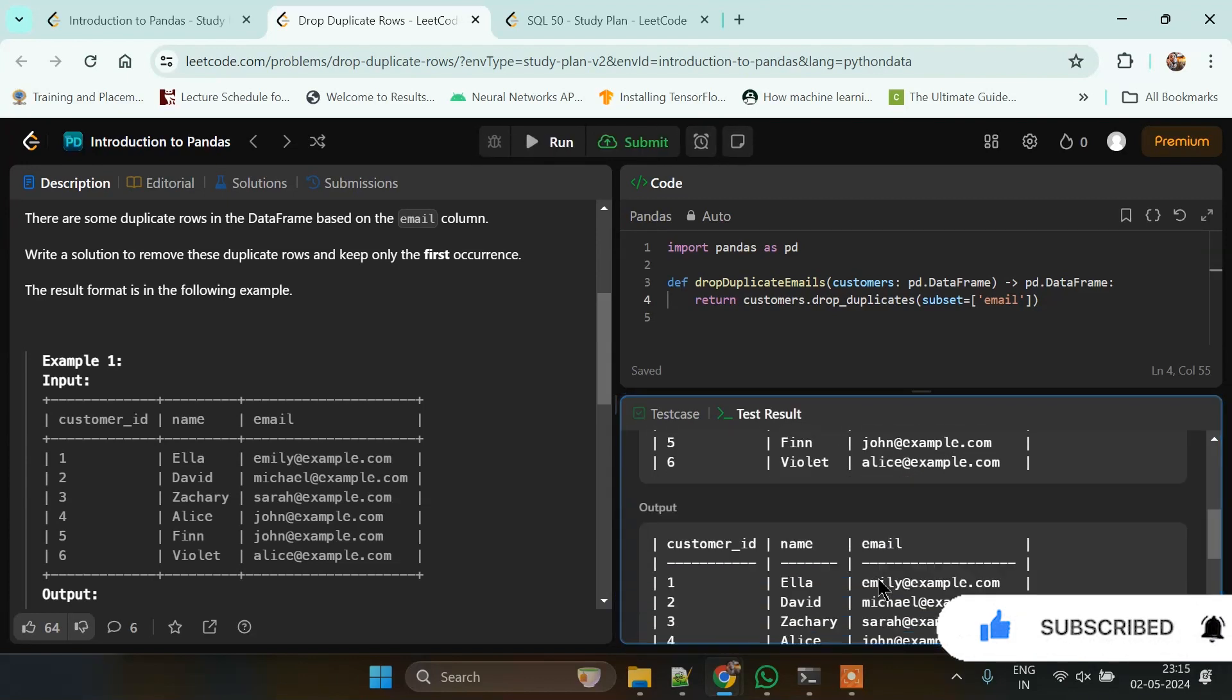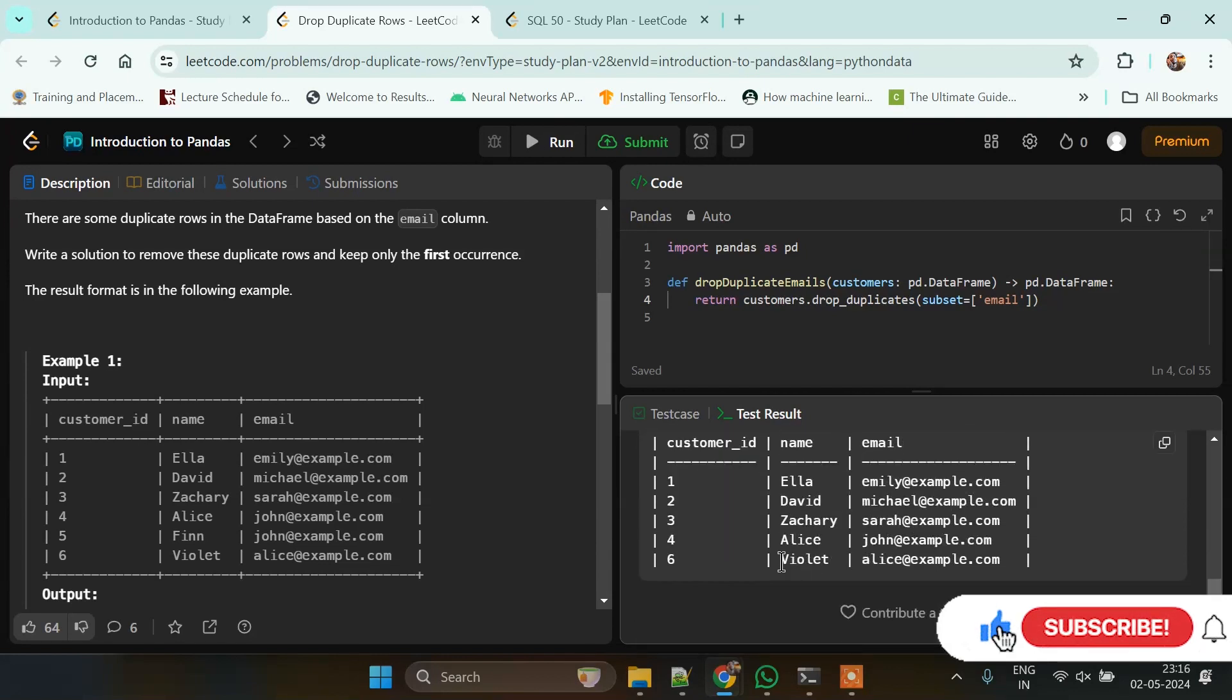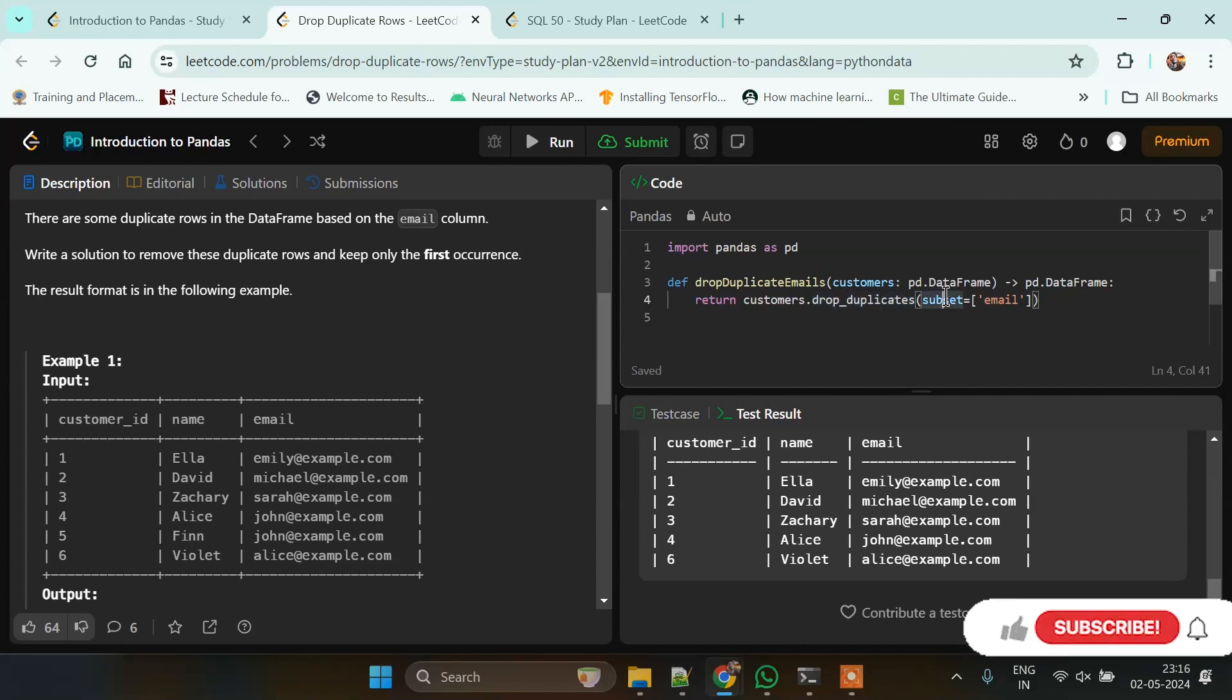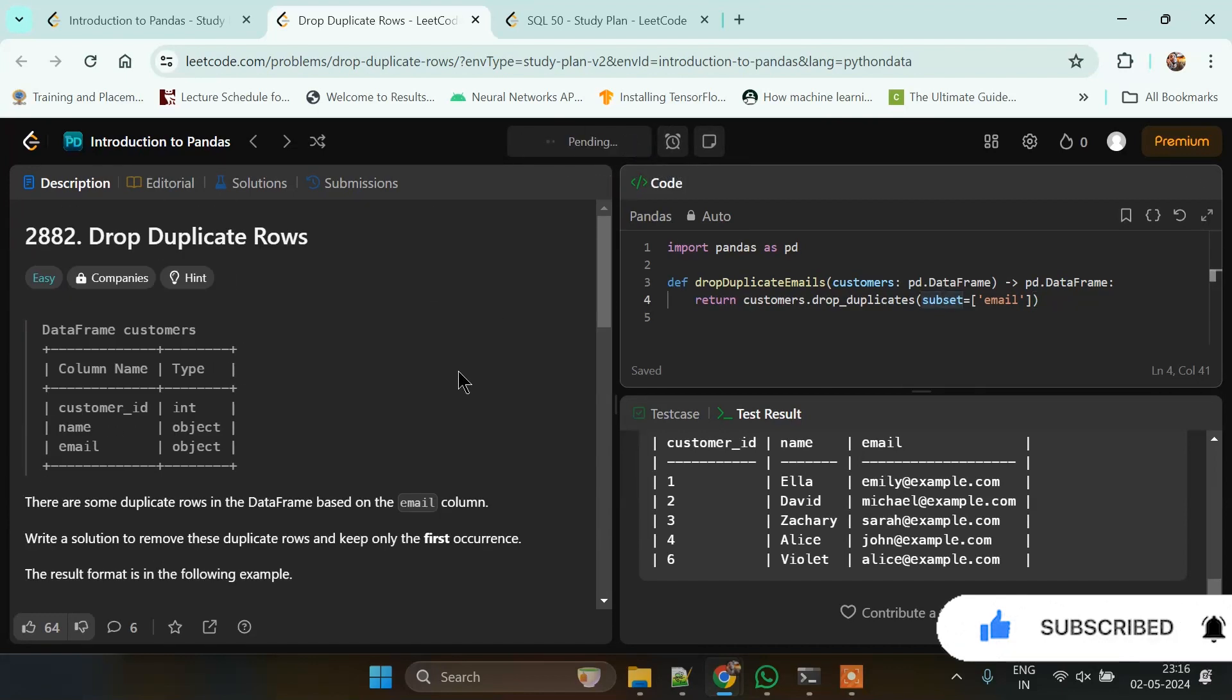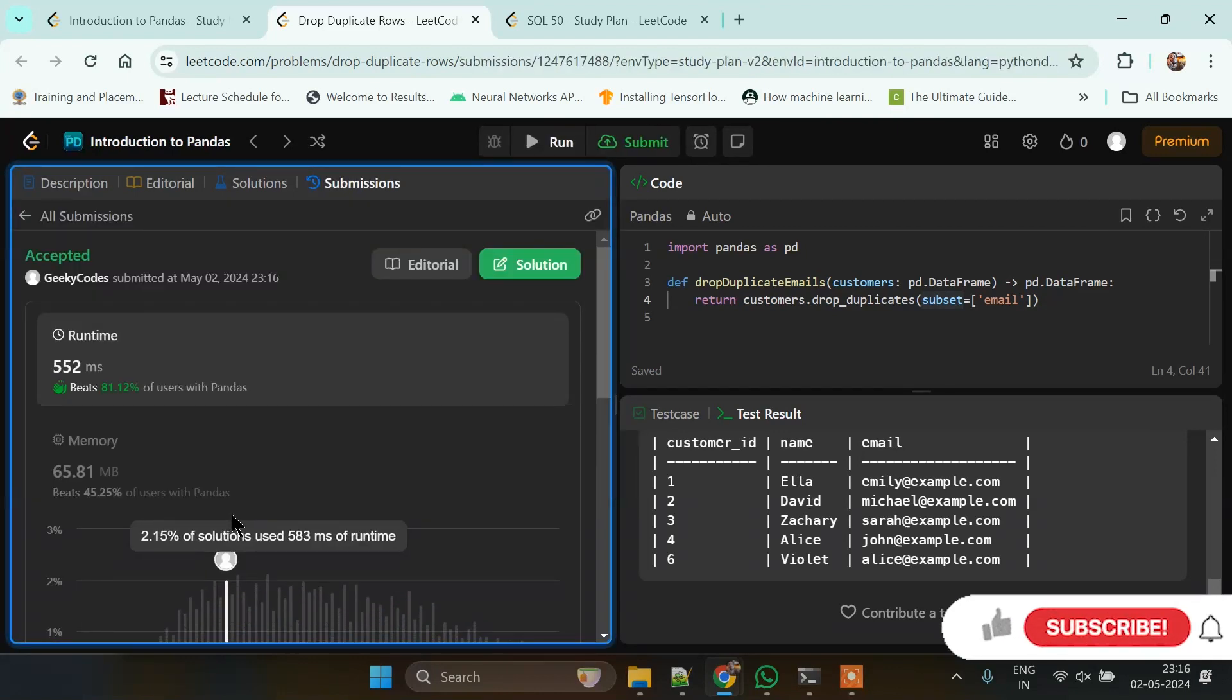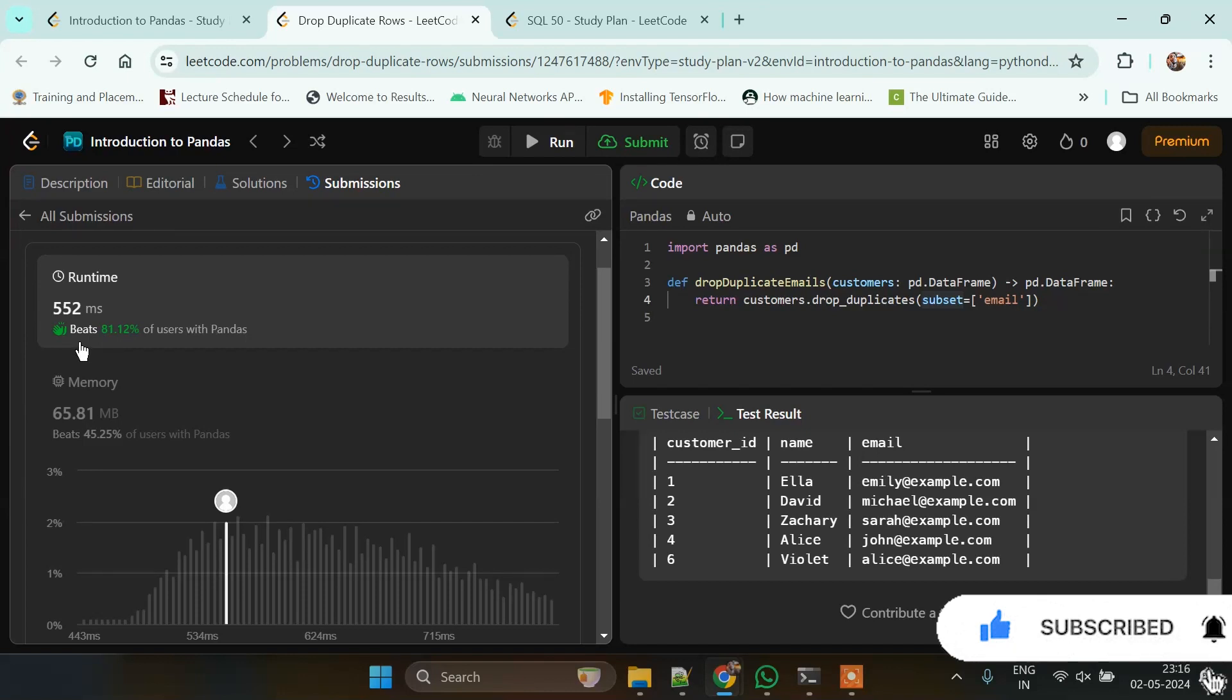As we can see, our code returns the same dataframe required by the result. The dataframe has the drop_duplicates method, and inside we've passed the subset value, which is the column based on which we want to drop duplicates. Let's check the submission. It uses 65.81 MB of RAM and 552 milliseconds, which beats 81.2% of users with Pandas.